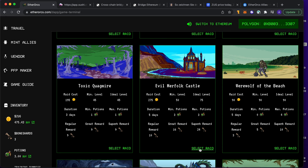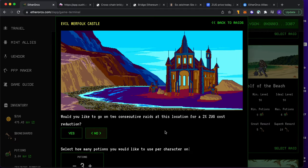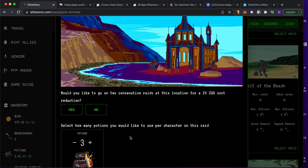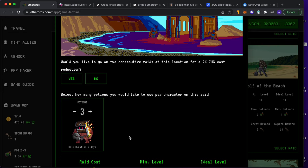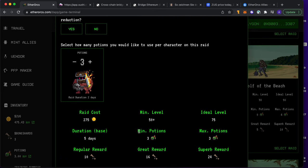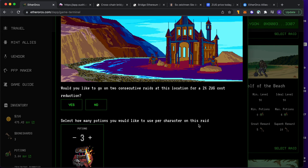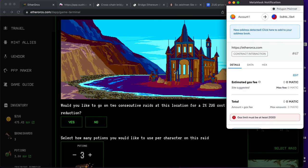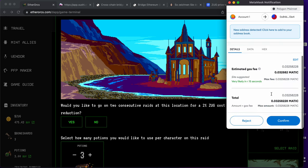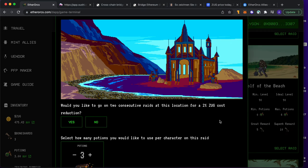So I want to go to this Merfolk Castle. Look at this - would you like to go? Yeah, one is enough. Duration: two days. It's fine. Raid cost, blah blah blah. Regular reward: 10. Okay, good enough. Let's go start this raid. Oh, it looks a little bit dangerous, huh? Let's see. Let's go to this raid. I have to wait two days now. I will let you know what happens.